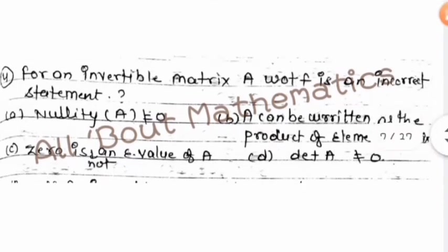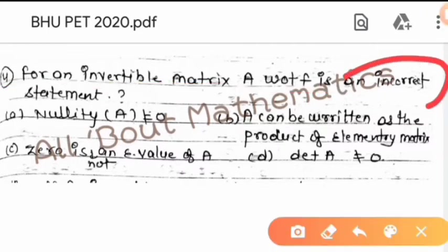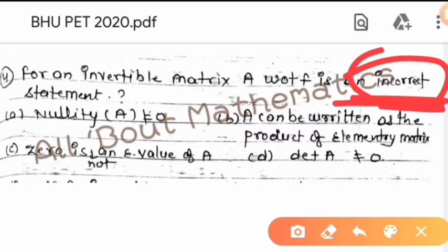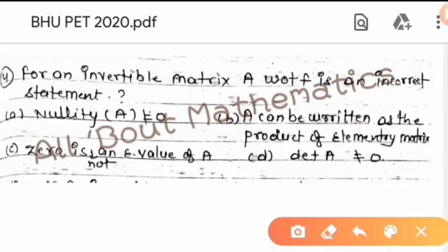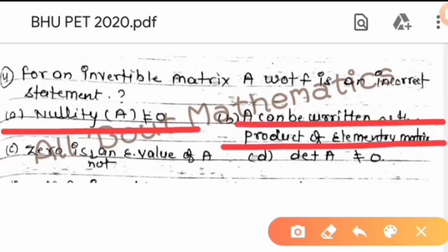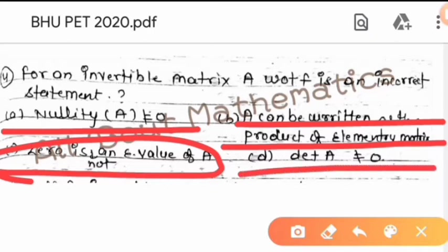In the next question, given an invertible matrix A, which of the following is an incorrect statement? Option A: nullity of A does not equal 0. Option B: A can be written as the product of elementary matrices. Option C: 0 is not an eigenvalue of A. Option D: determinant of A does not equal 0.